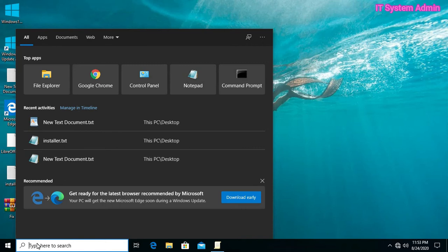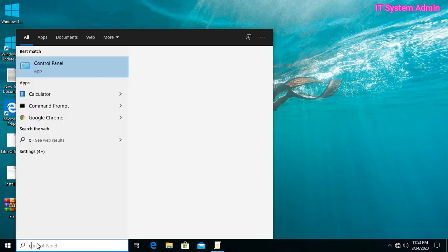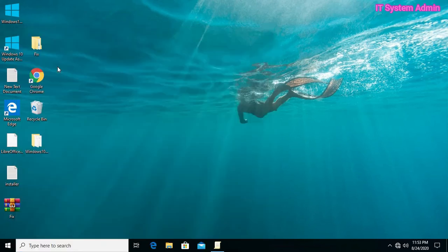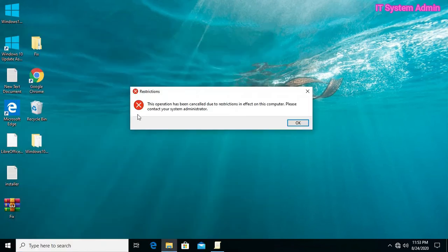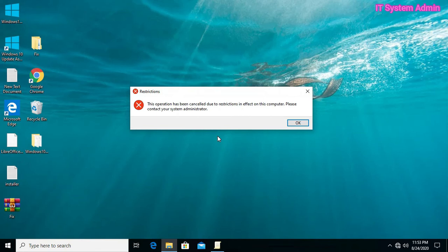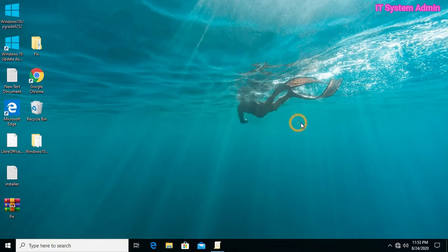Type in search box, control panel, click on control panel. Look, restrictions. This operation has been cancelled due to restrictions in effect on this computer, please contact your system administrator. So it is clear that I cannot access control panel.